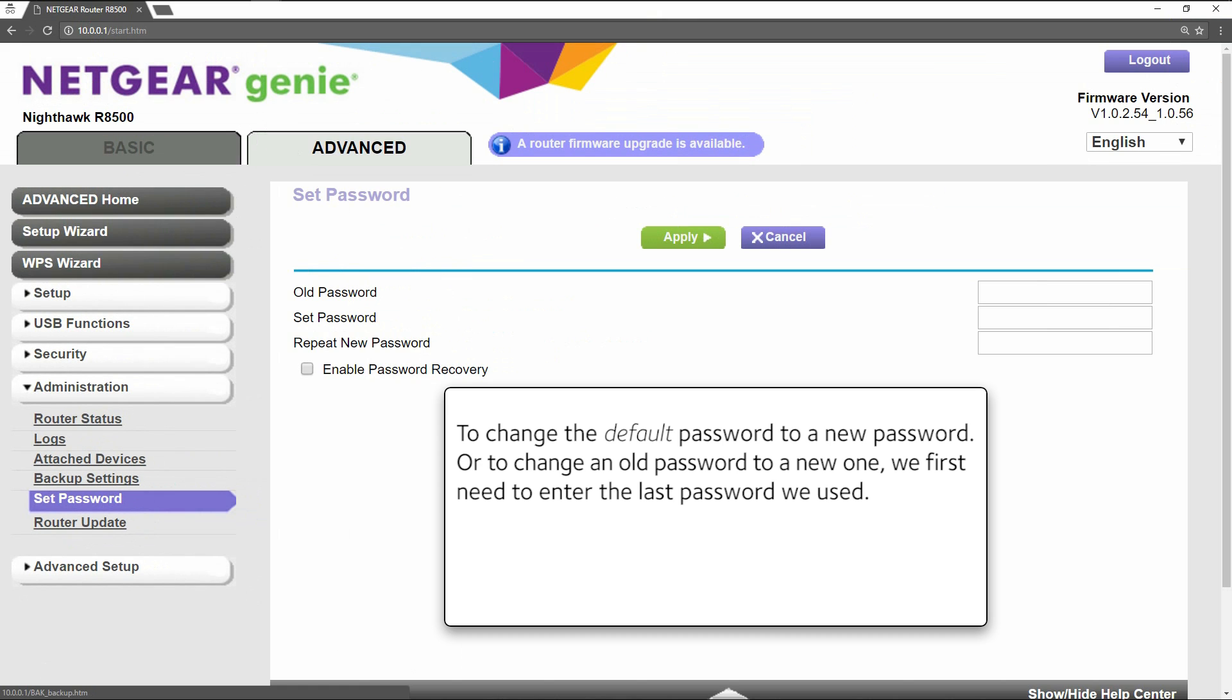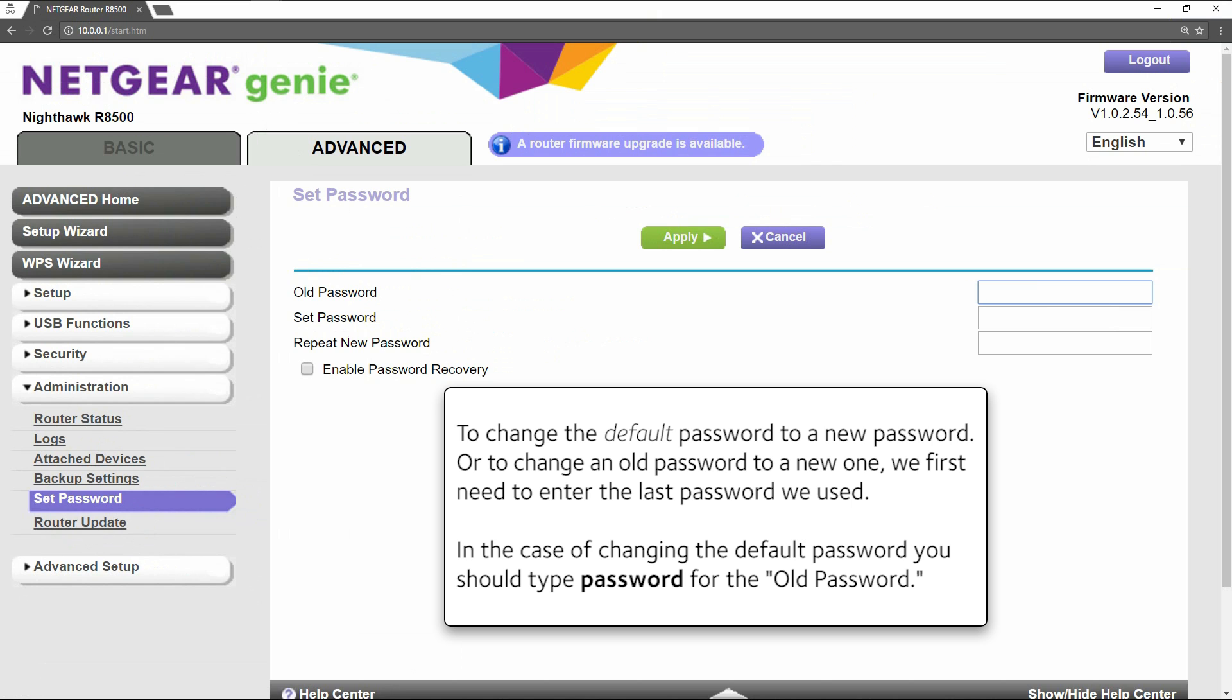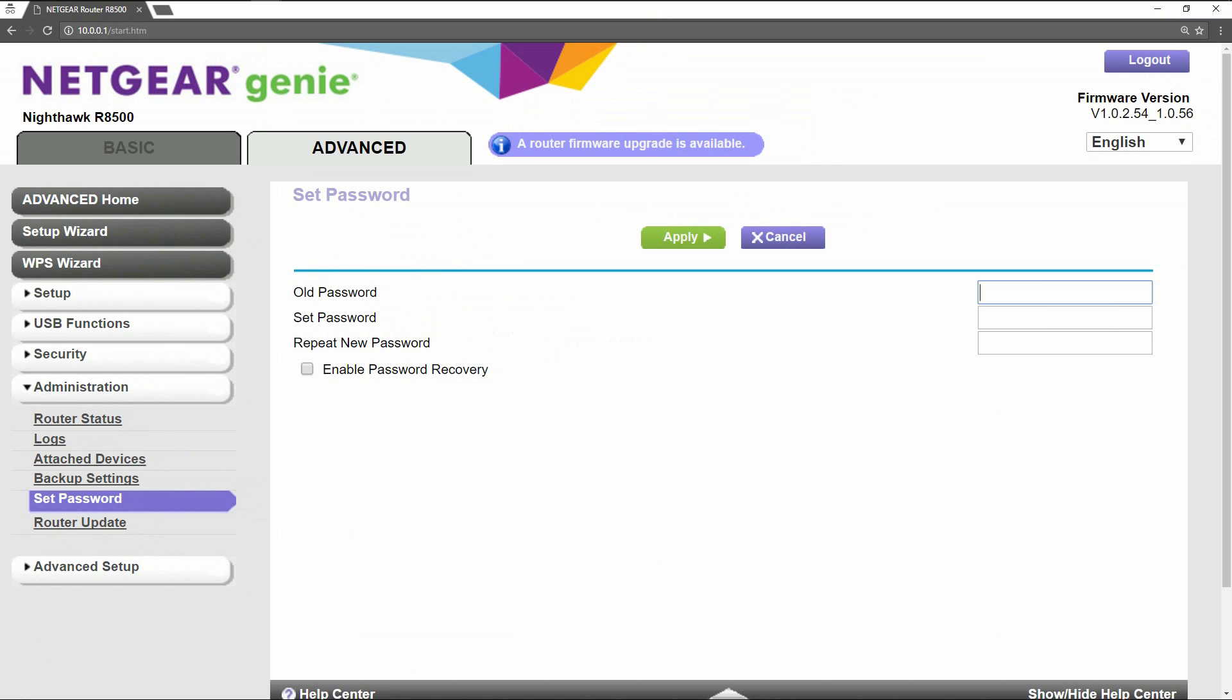To change the default password to a new password, or to change an old password to a new one, we first need to enter the last password we used. In the case of changing the default password, you should type password for the password.